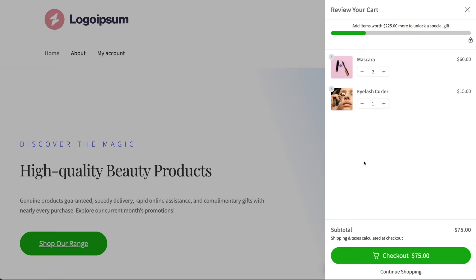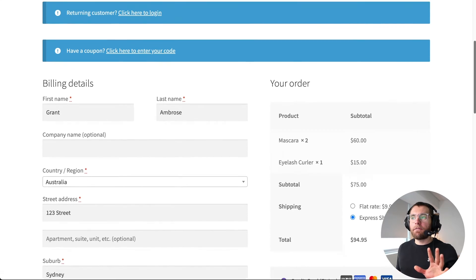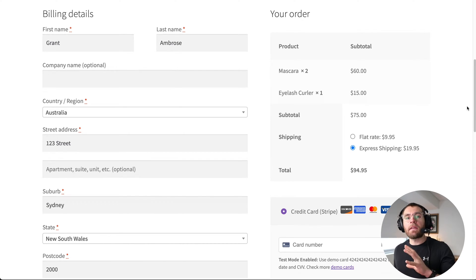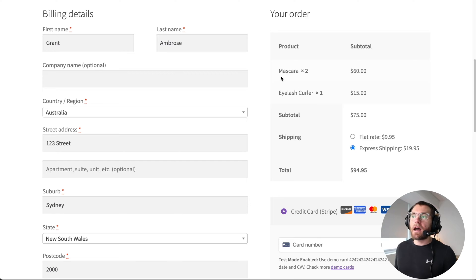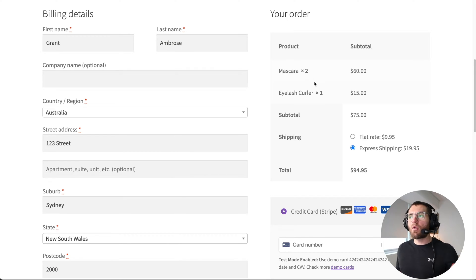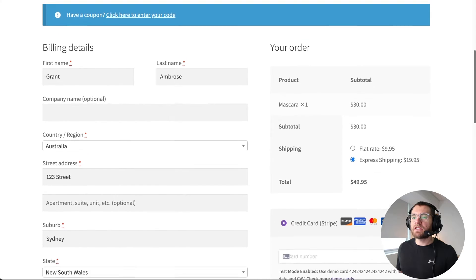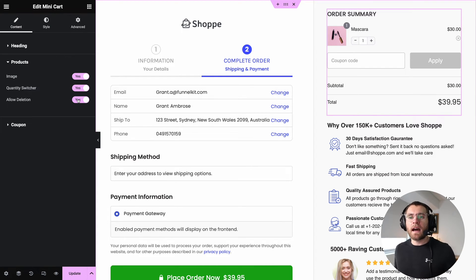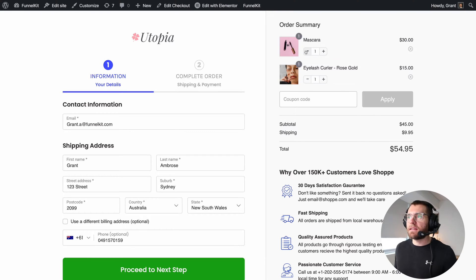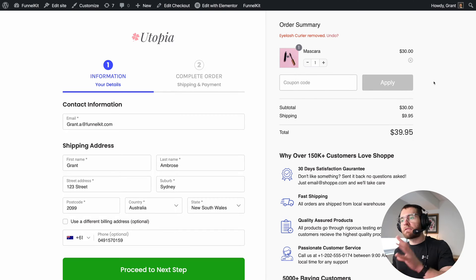Normally when customers add products to their cart and go to your checkout page, with the default WooCommerce checkout form, if they realize they have something in their cart they want to remove — for example, remove an eyelash curler, or if they've accidentally added two mascaras — with the default WooCommerce checkout form, customers cannot adjust quantities or remove items from their cart. They need to click back to your cart page, reduce the quantity, remove the item, and then return to the checkout page. That's why these two settings are such great enhancements to the WooCommerce checkout experience.